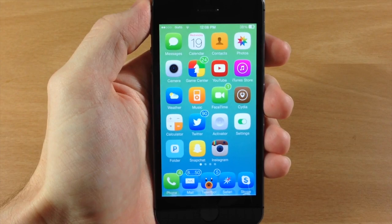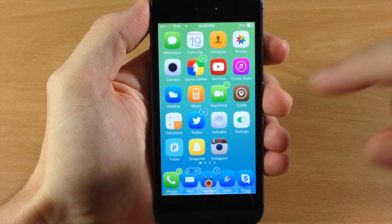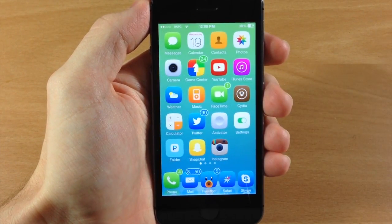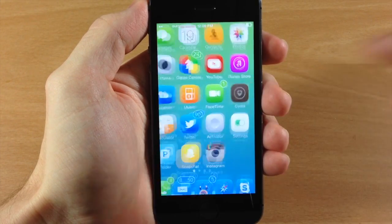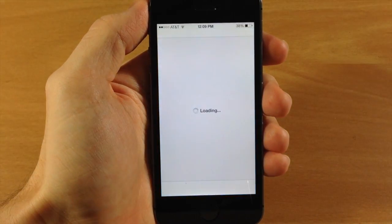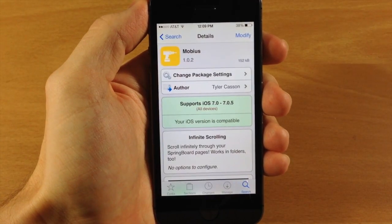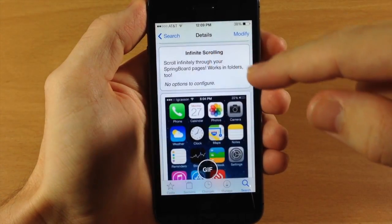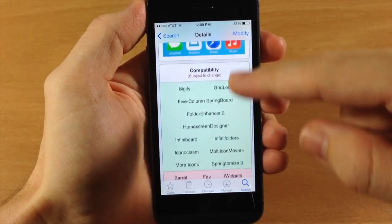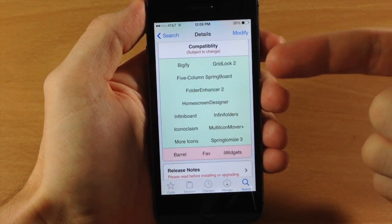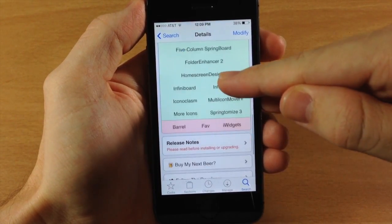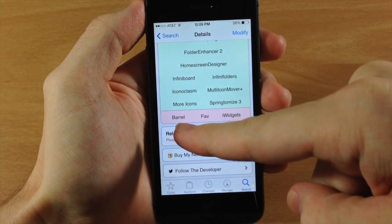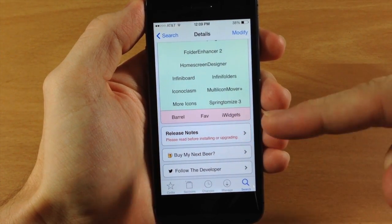This is a free tweak and it's in Tyler Casson's private repo — he's the developer — and I'll put that link in the description below for you guys to copy and paste. One thing to mention about Mobius is it does have compatibility with a bunch of tweaks, but some of the most notable ones like Barrel it doesn't have compatibility with. You can see it works with Bigify, Gridlock, Five Column Springboard, Folder Enhancer — all the ones in green — but it's not going to work for Barrel, Fav, or iWidgets.